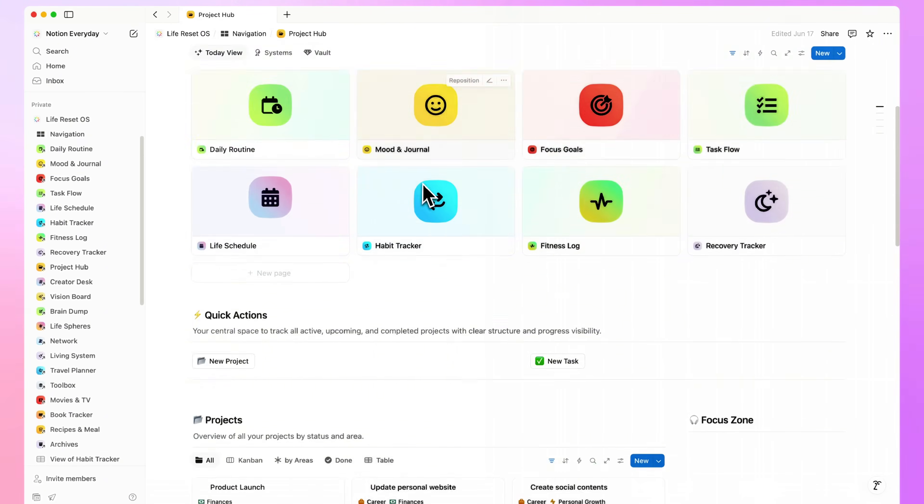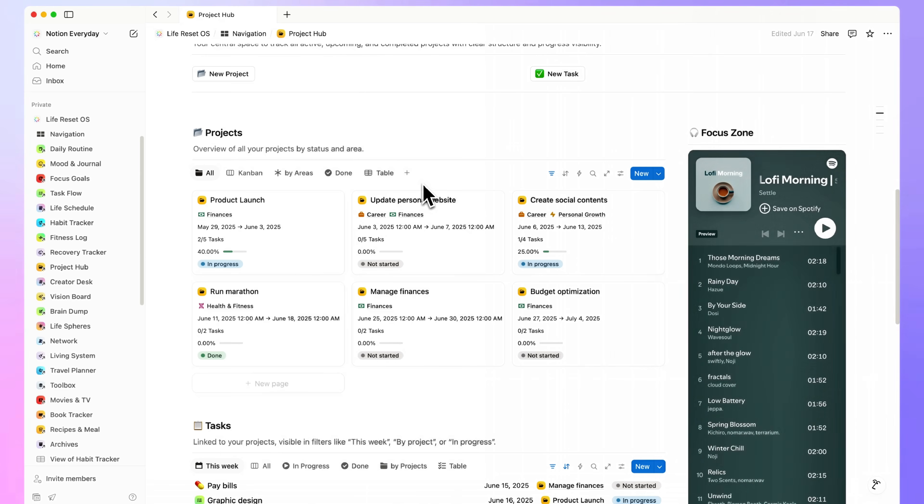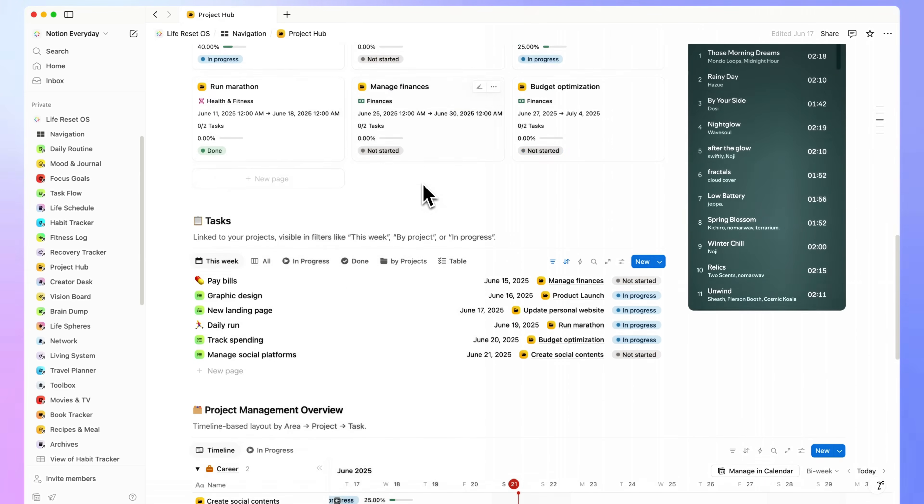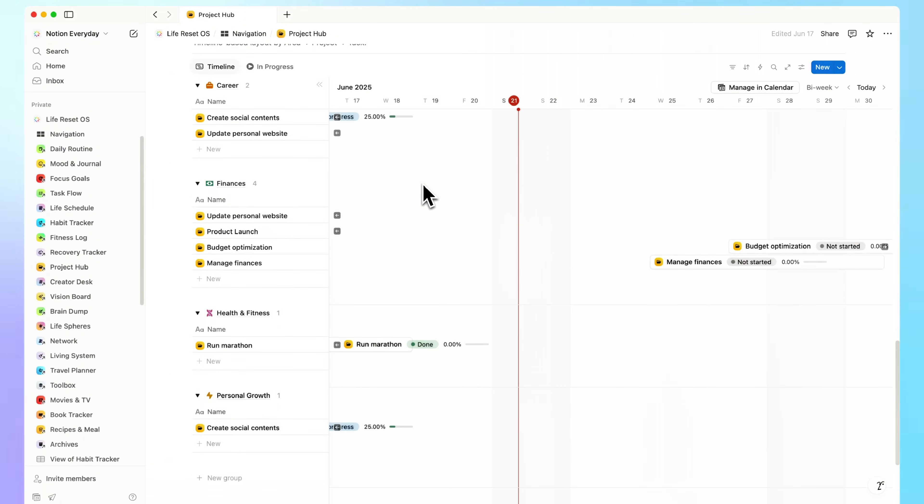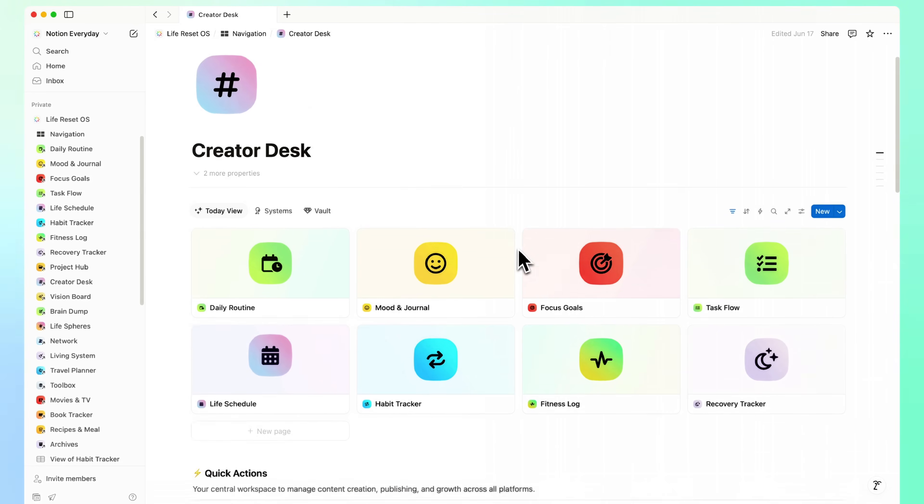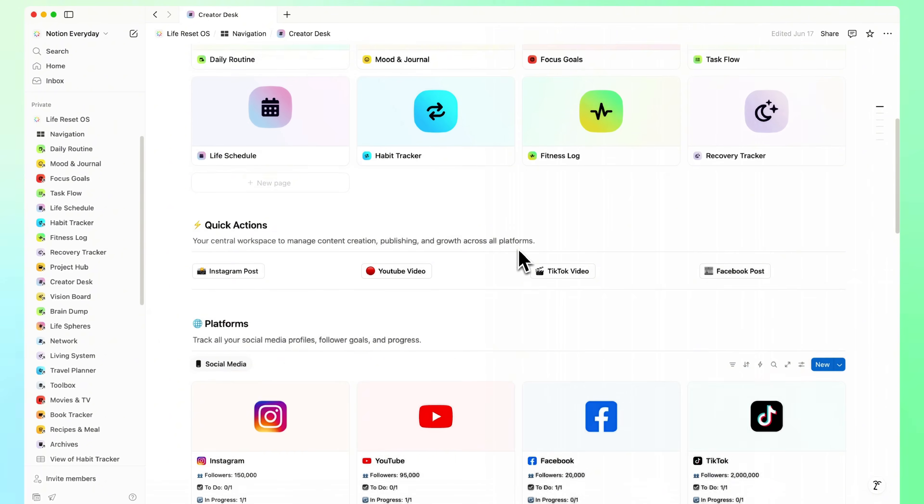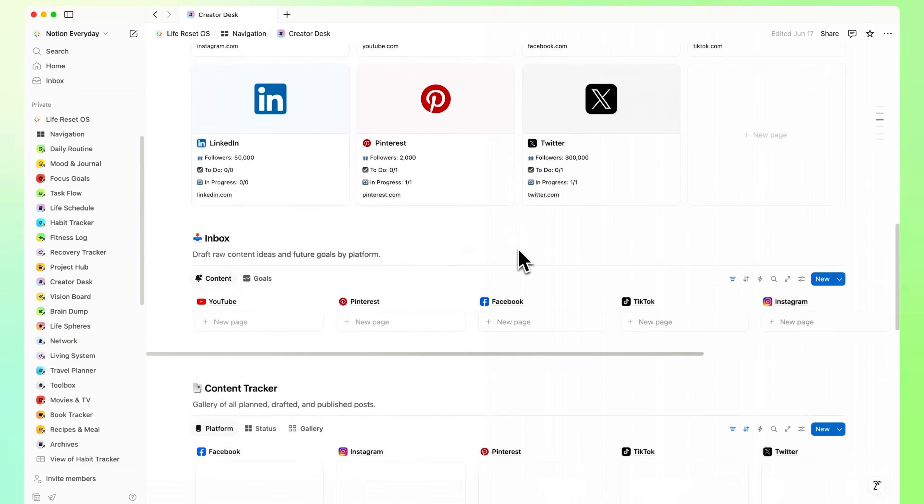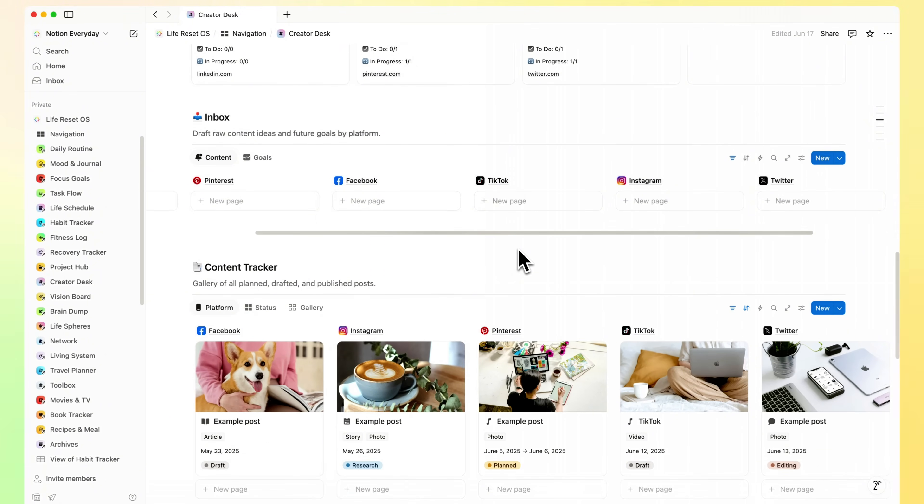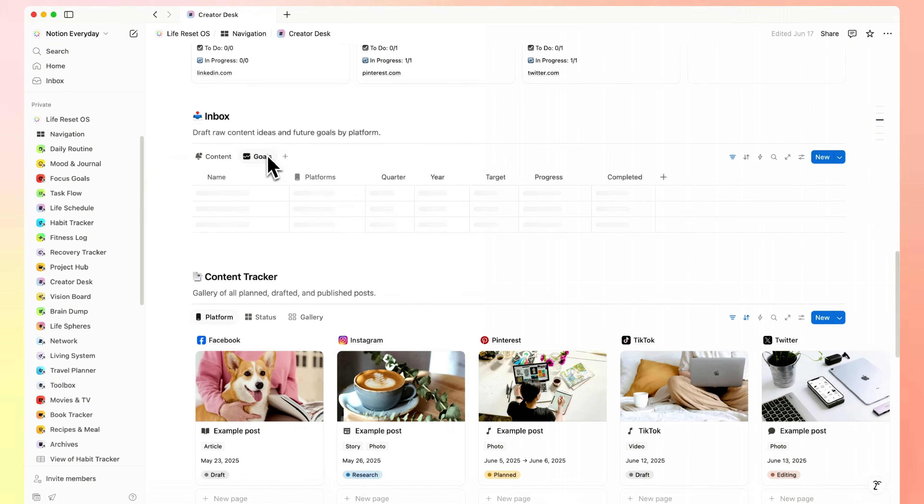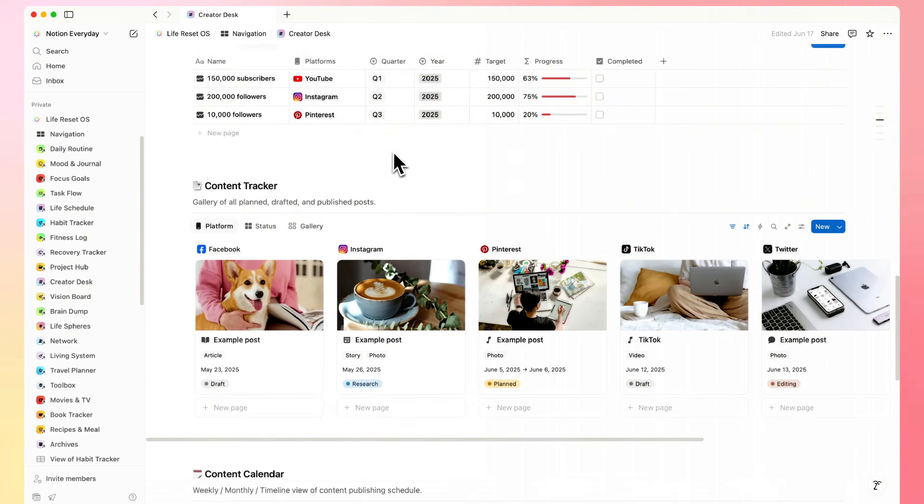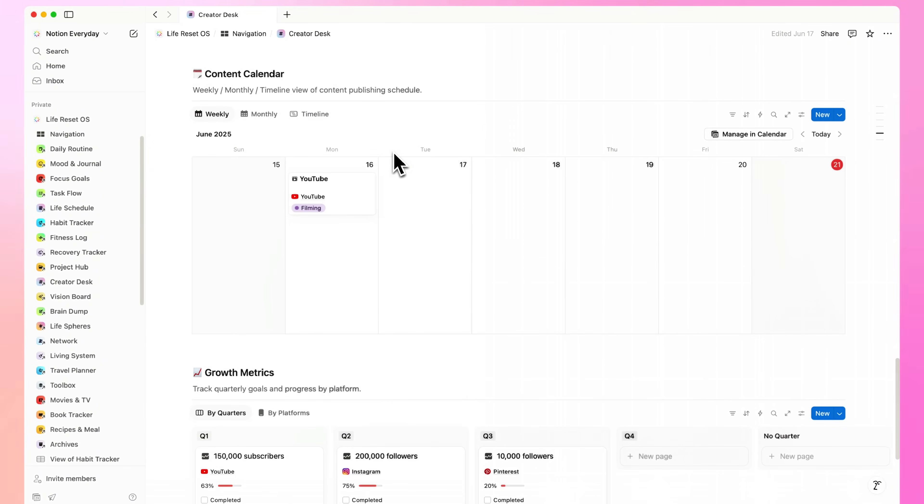Project Hub. A central place to manage everything long-term, with full context and no clutter. Creator Desk. Built for managing content without chaos. You can set social goals, plan ideas, and schedule posts all in one clean, focused space. Perfect if you create regularly and want it to feel effortless.